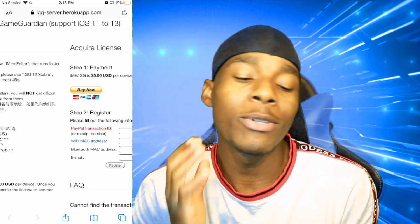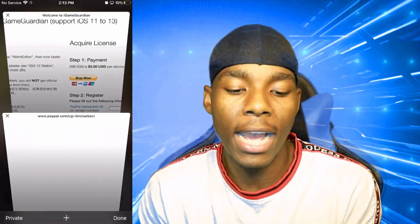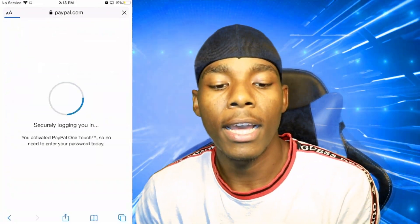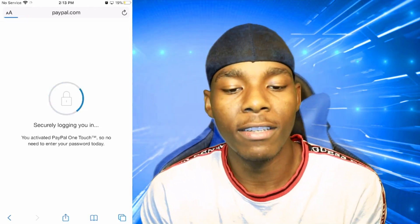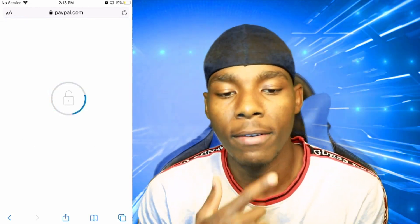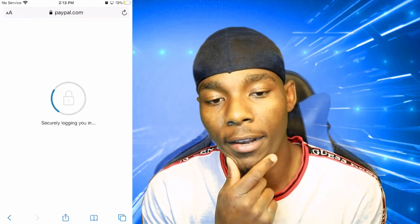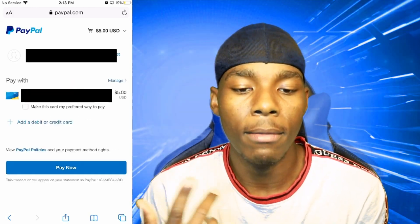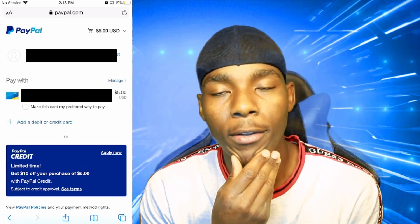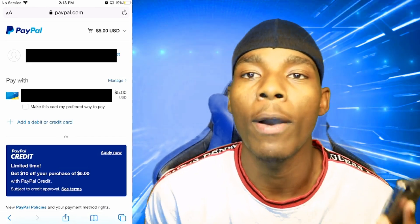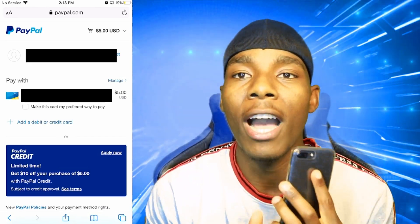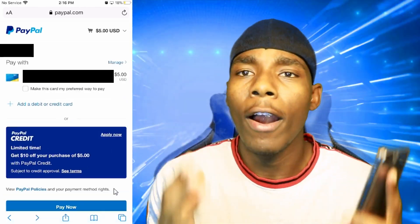In order for this to work, you need a PayPal account with at least five dollars in it. Once you have that, all you need to do is tap on 'Buy Now' and it's going to direct you over to PayPal. It's going to sign you in because I'm already logged into my PayPal account. Make sure you have at least five dollars in your account.